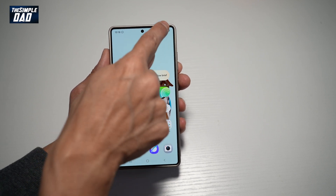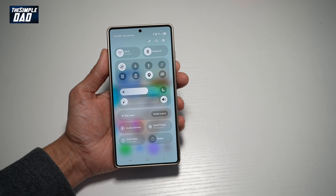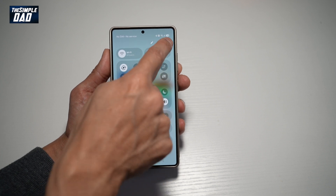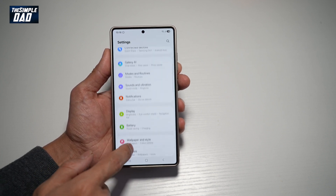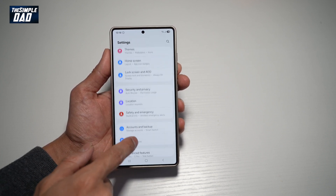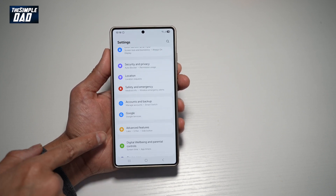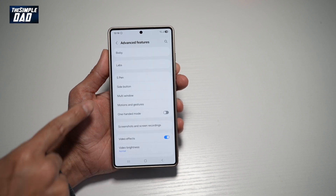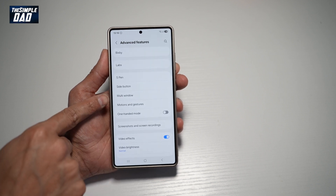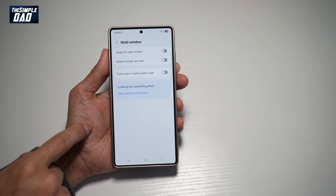So first go ahead and bring down the notification bar, tap on settings at the top right, scroll down until you see advanced features, and from here find multi-window and tap on this.